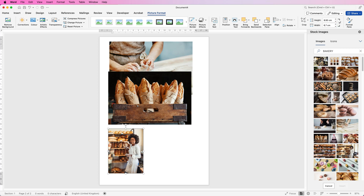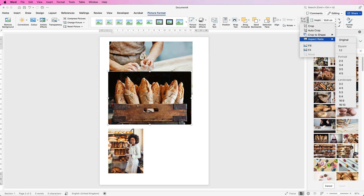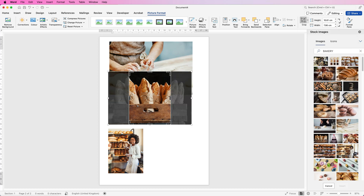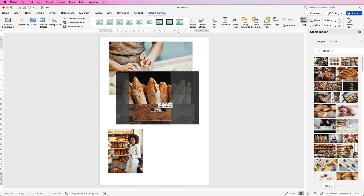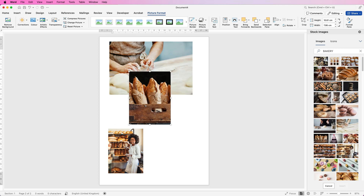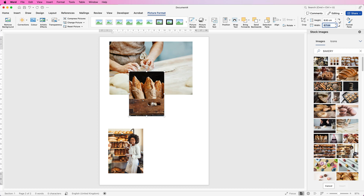That will be the perfect size to put three of them across the top of our price list. Select the next image, do the same — go to Crop, Aspect Ratio, three by four, select the section of the image that you want, press Enter, then go up to Width and select 6.7 and press Enter.